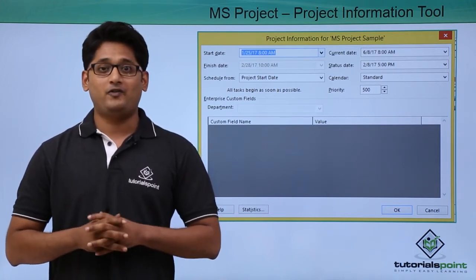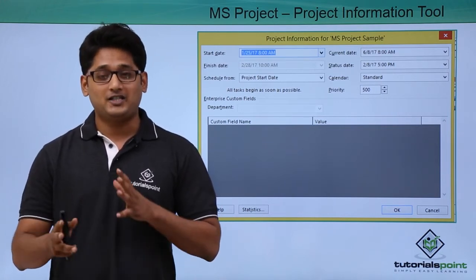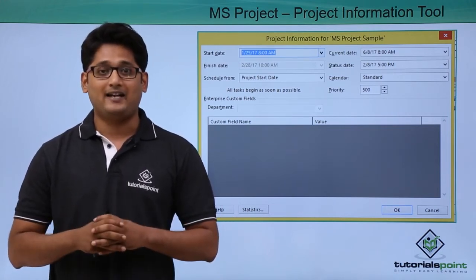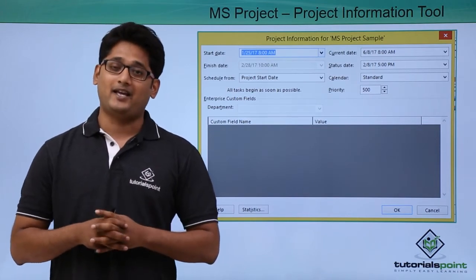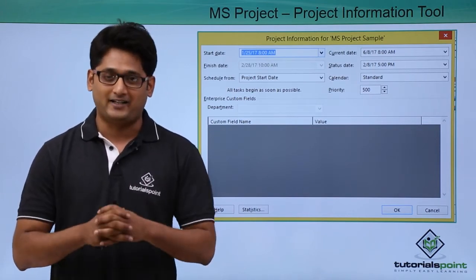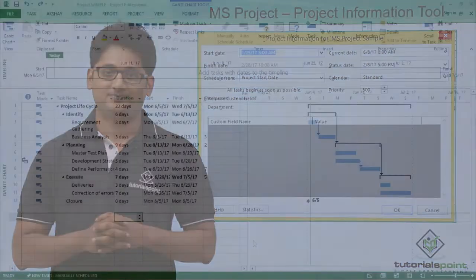Now, we will try to change this constraint and see what are the changes happening in my project tool in our practical approach.